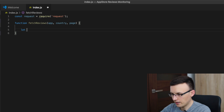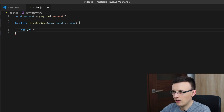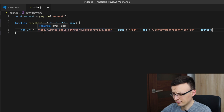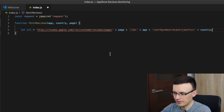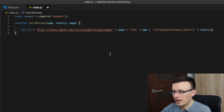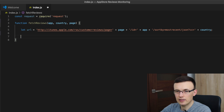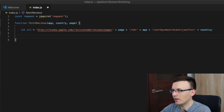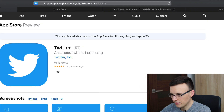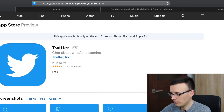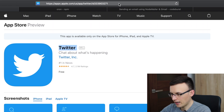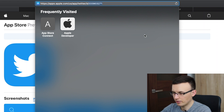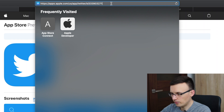Then we have to create a URL. I prepared the format of the URL previously. There is a base — itunes.apple.com — then RSS, then customer reviews, then the page number. Pages are counted starting from one, and then there is the app ID. The easiest way to find an app ID is to search, for example, the Twitter App Store page, open the link, and as you can see the ID is right there in the URL. So we can copy that.